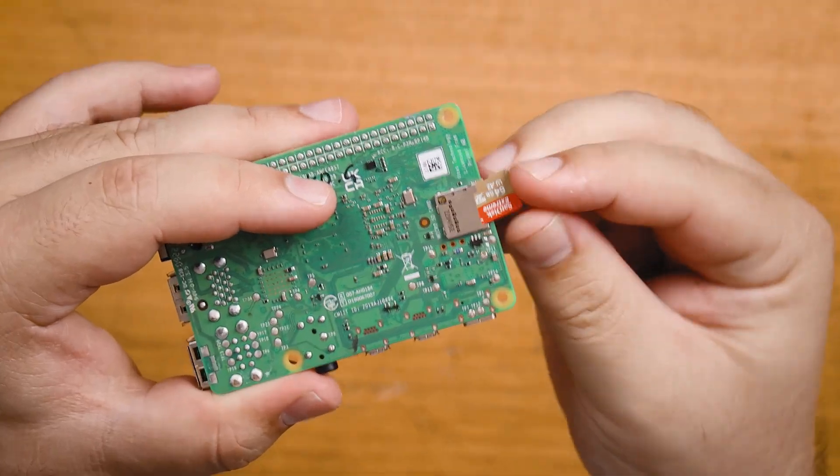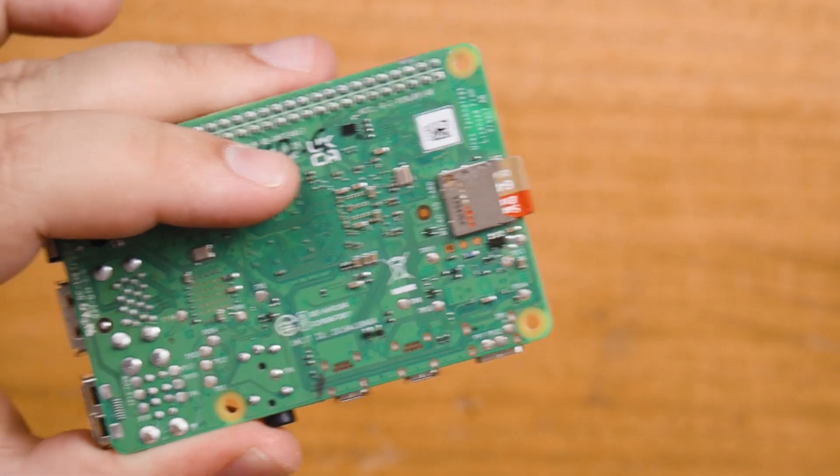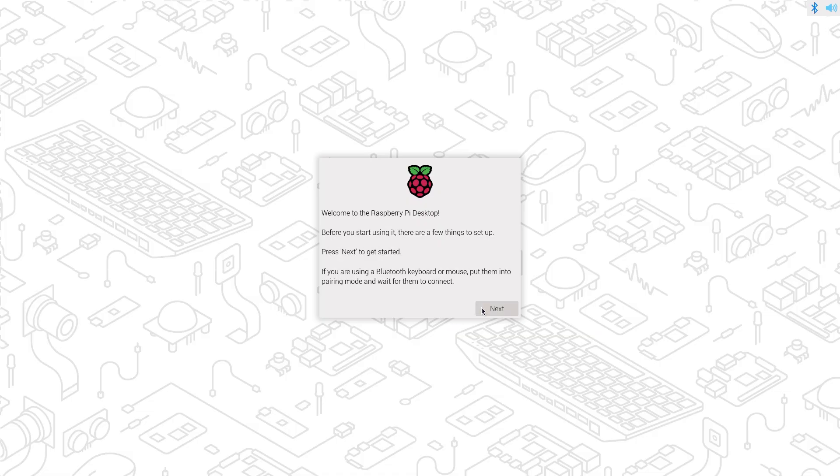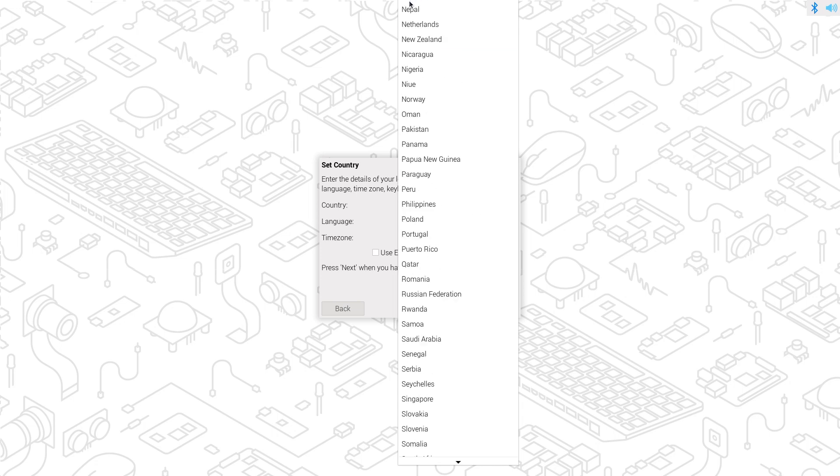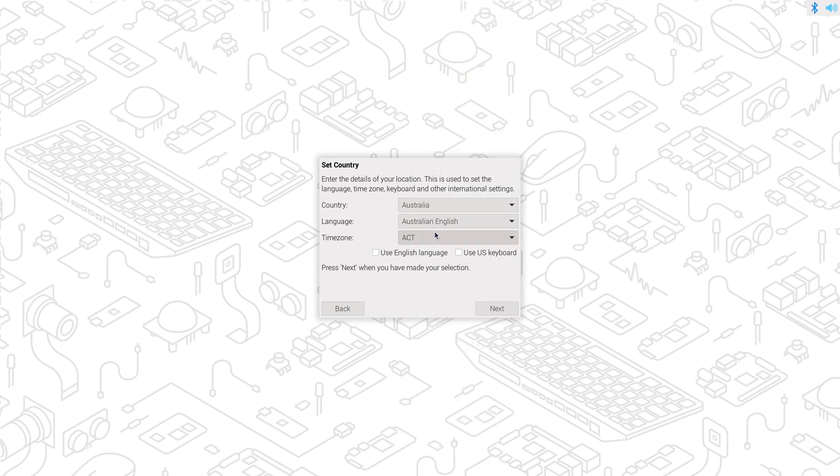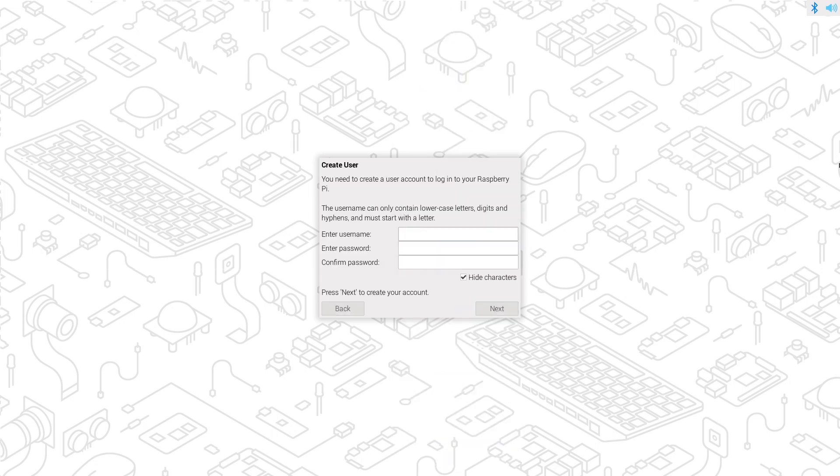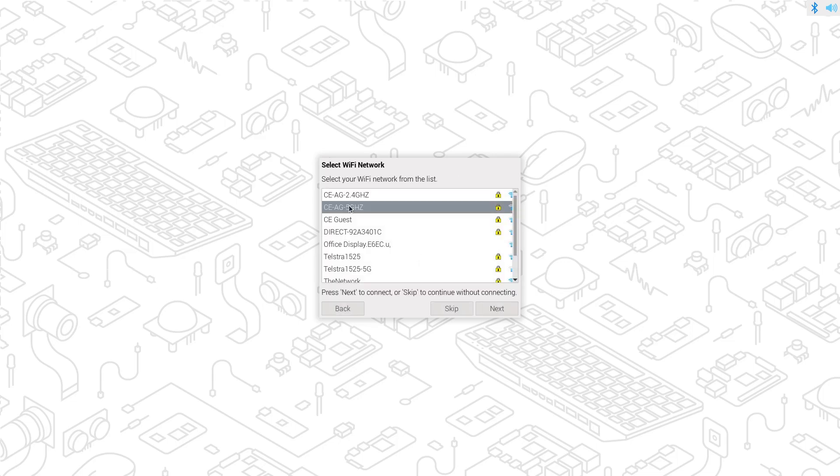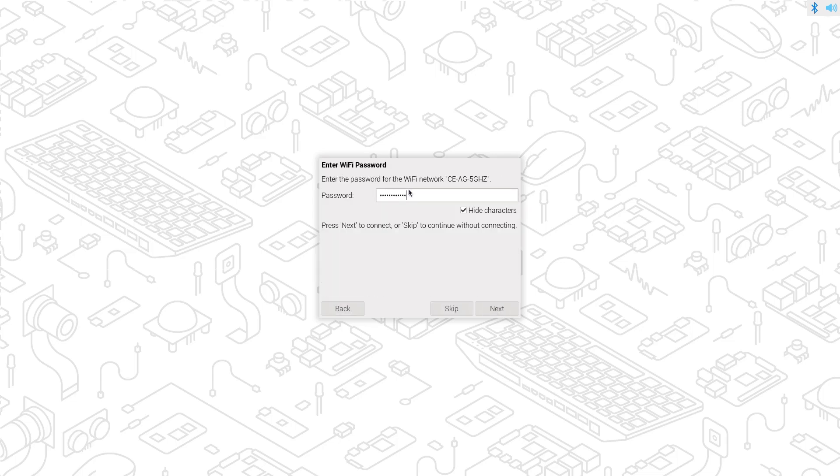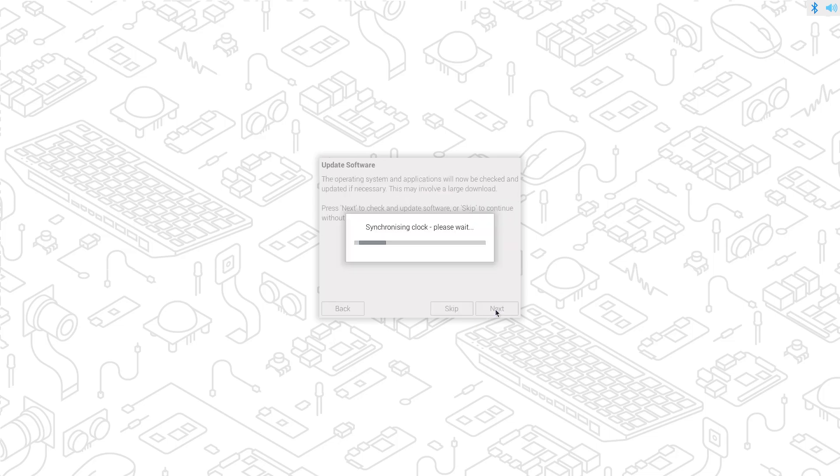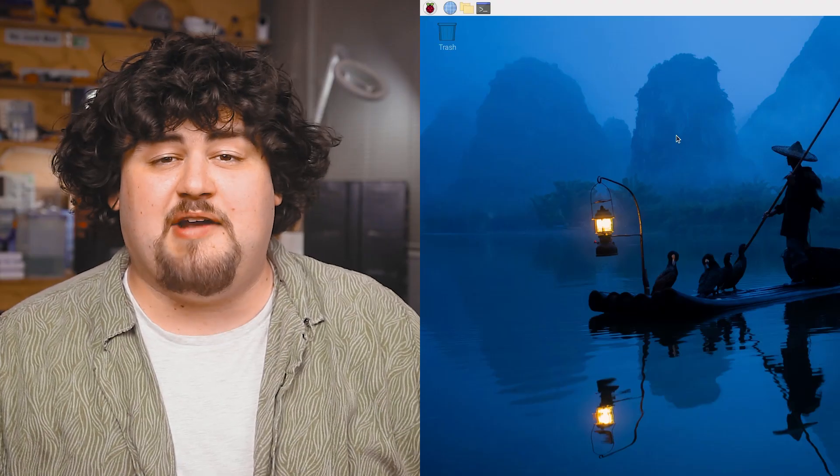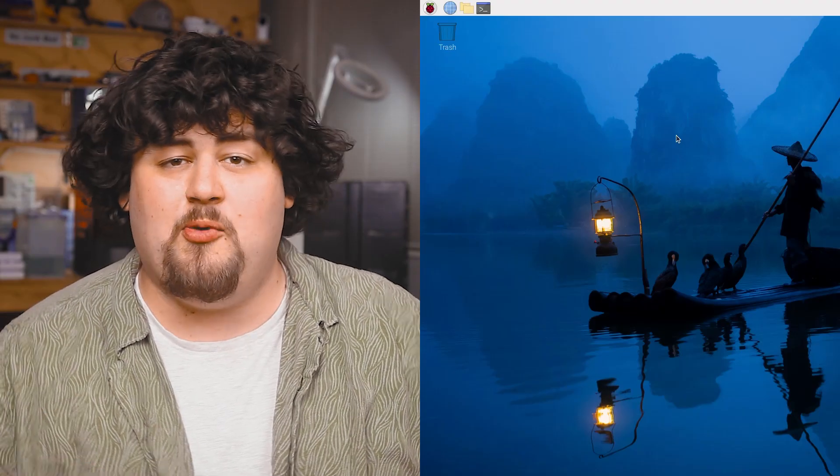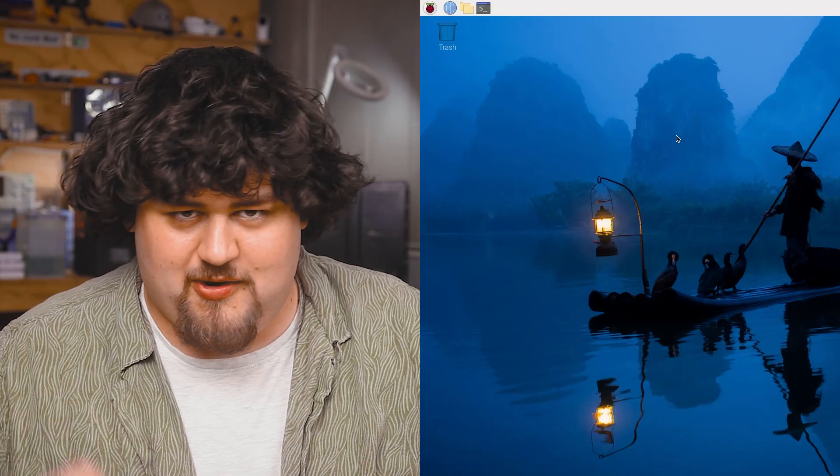Once that's finished whack your SD card into the Pi plug in your keyboard, mouse and monitor and turn it on. You'll be greeted by this first time setup and just set it up how you would but just remember your username. For simplicity's sake keep it as just Pi like so. Also ensure you connect it to the internet and check for any updates. Now that we're in our desktop environment we are ready to get cracking.